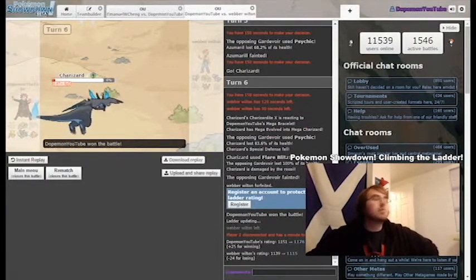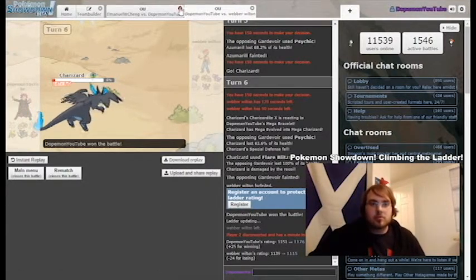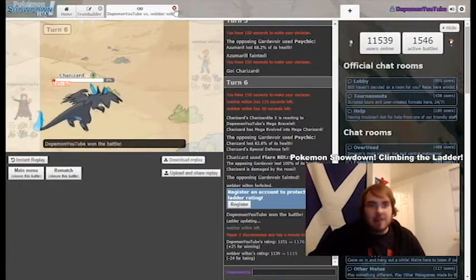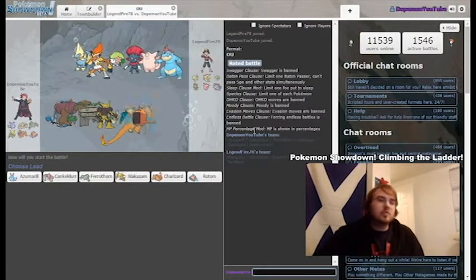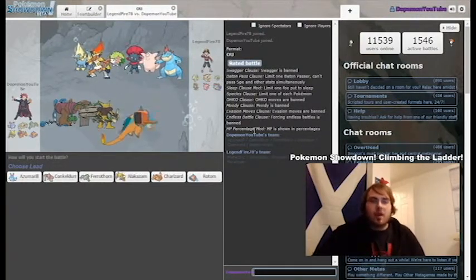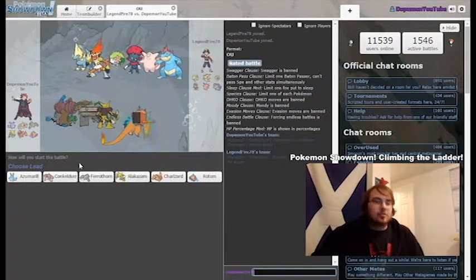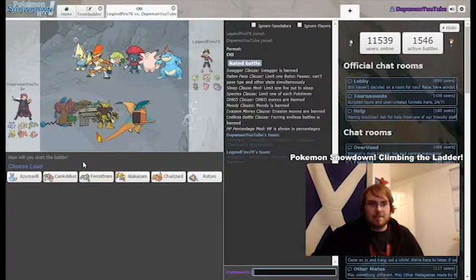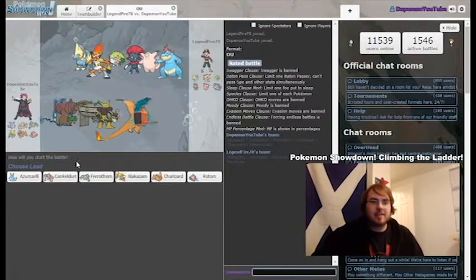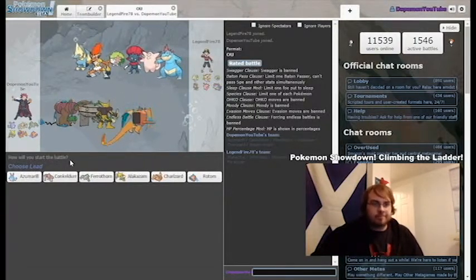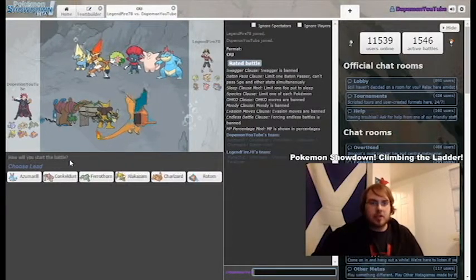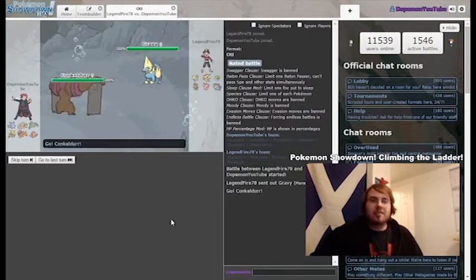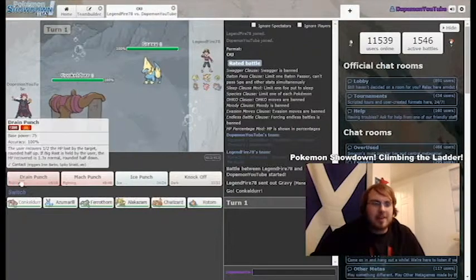We actually need to do one more I think today. We're going to do one more. We're at a rating of 1176. Let's do one more. I'm feeling one more. Manectric, Infernape, Sharpedo, Weavile, Clefable, and Feraligatr. That's a cool team. That is a really cool team. I dig this guy. Legend of Fire. I dig it. I'm going to lead Conk I think. Again.